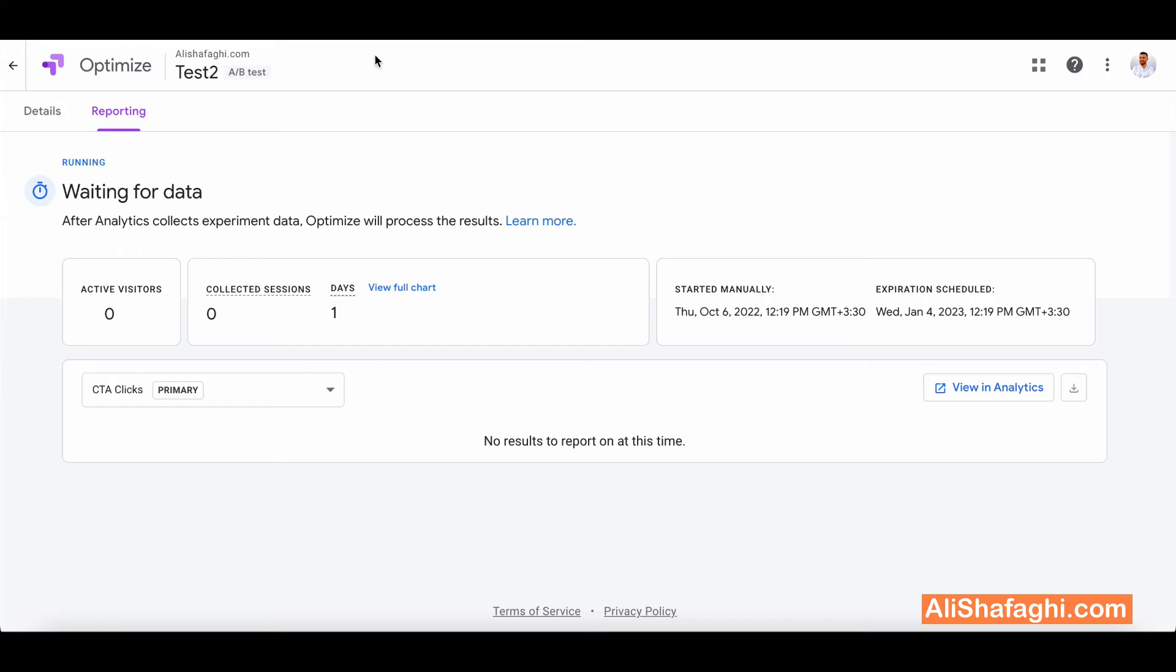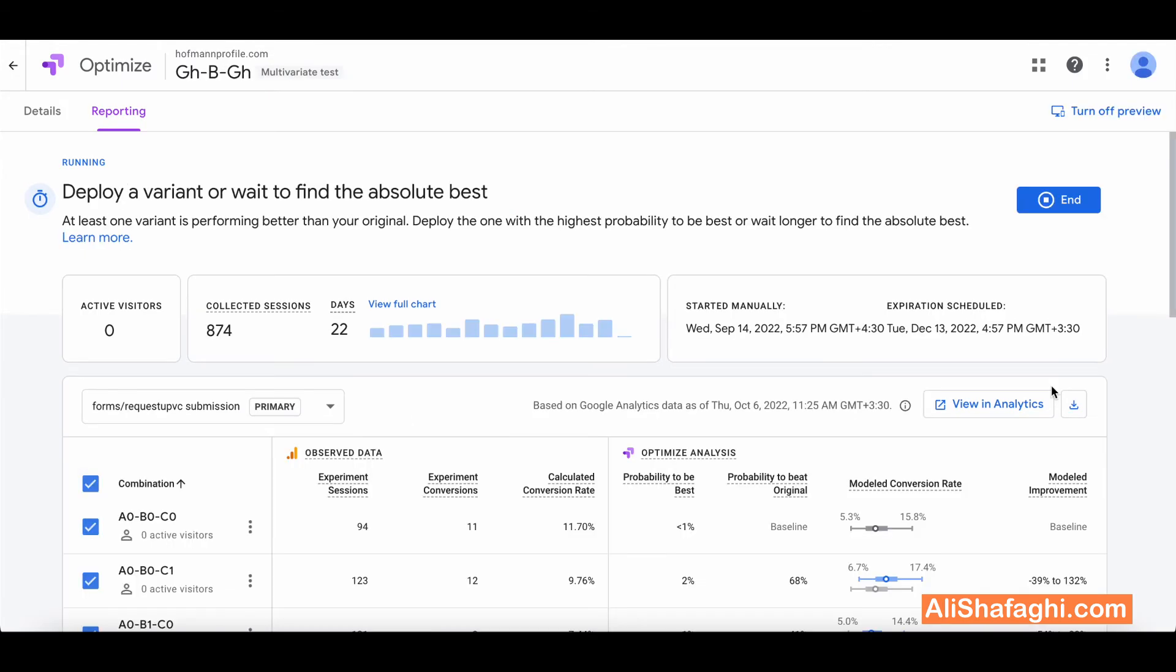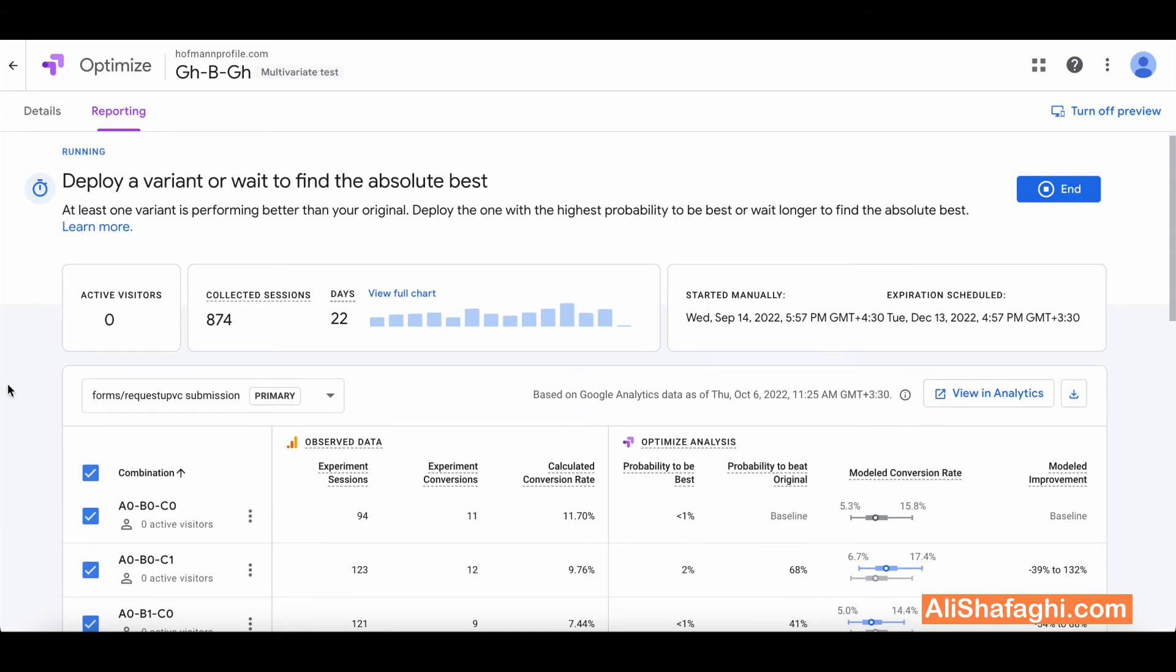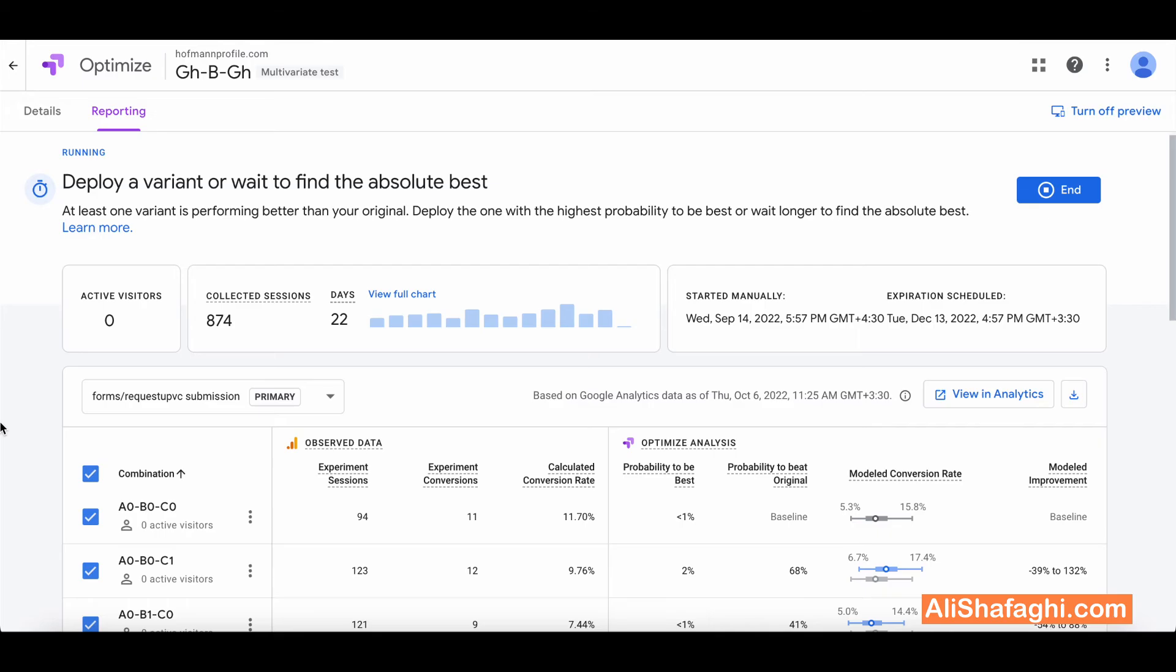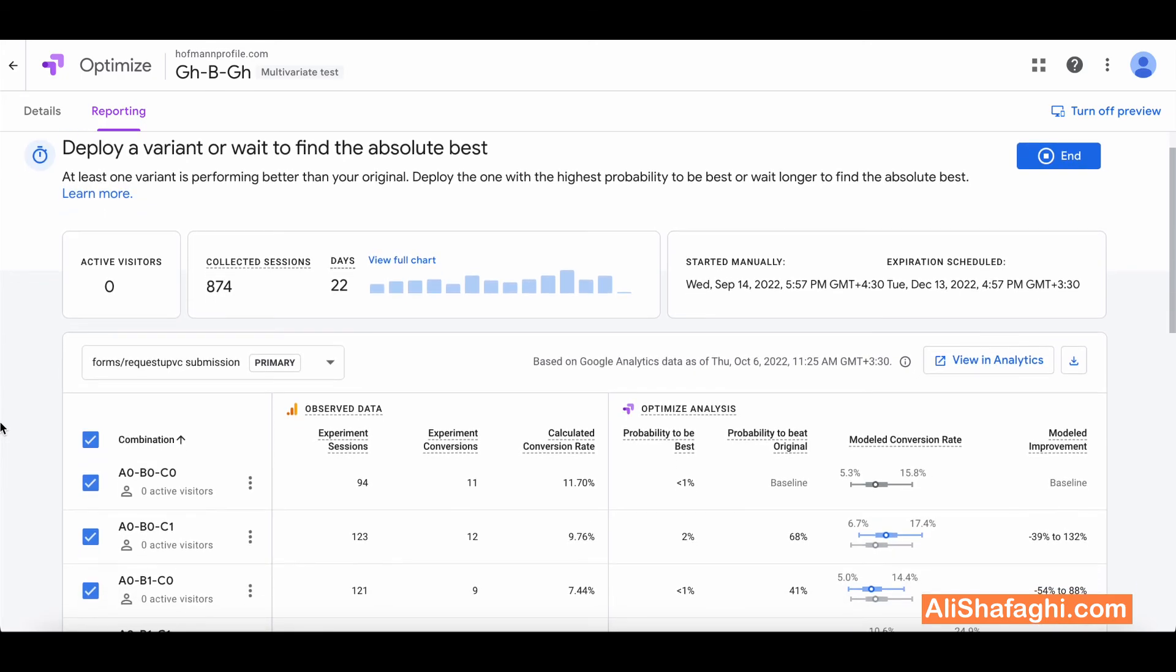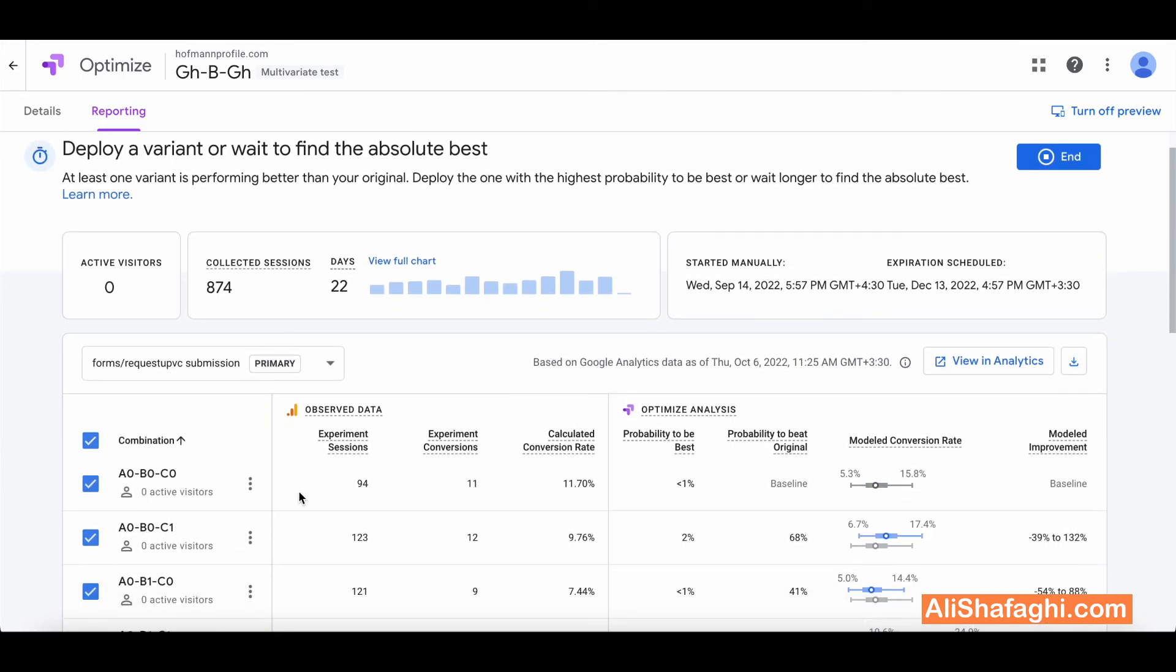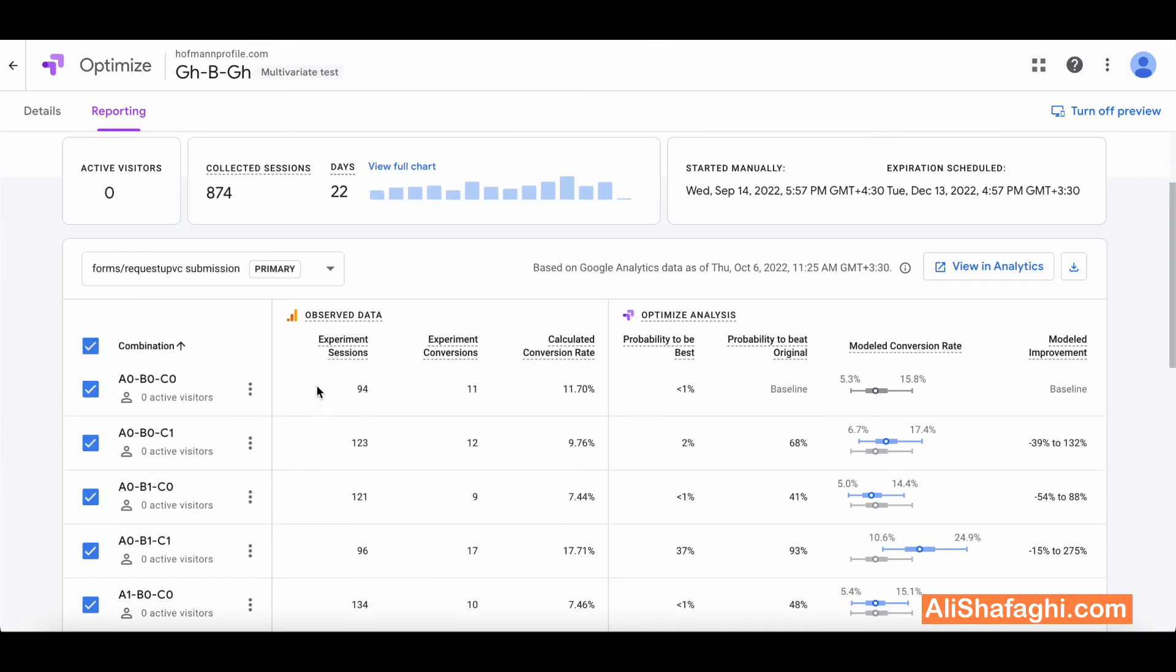I want to show you the reports section for the testing that we created but since it takes time to receive sessions I decided to show you another experience that I already created like in September 14 I think and today is October, 6 of October. So I already chose the best experience and best practice here. So this is the reporting section that you will see.